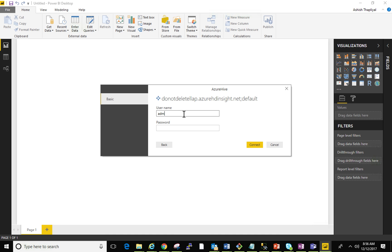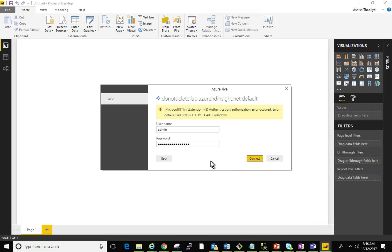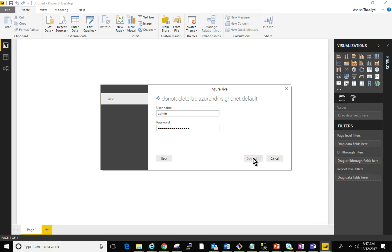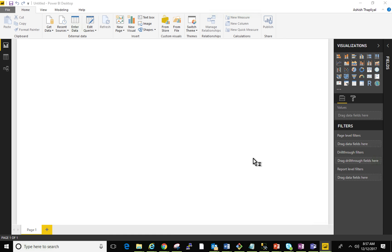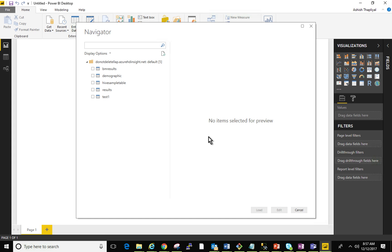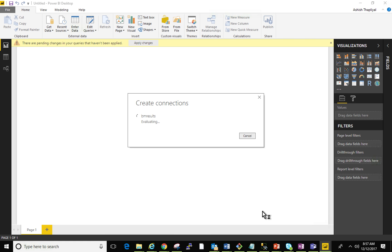When I hit OK, it asks me for my username and password. I can provide my cluster username and password. I can see that the BM results table is here. I will select that and hit load. Now the Power BI Direct Query connection is created.